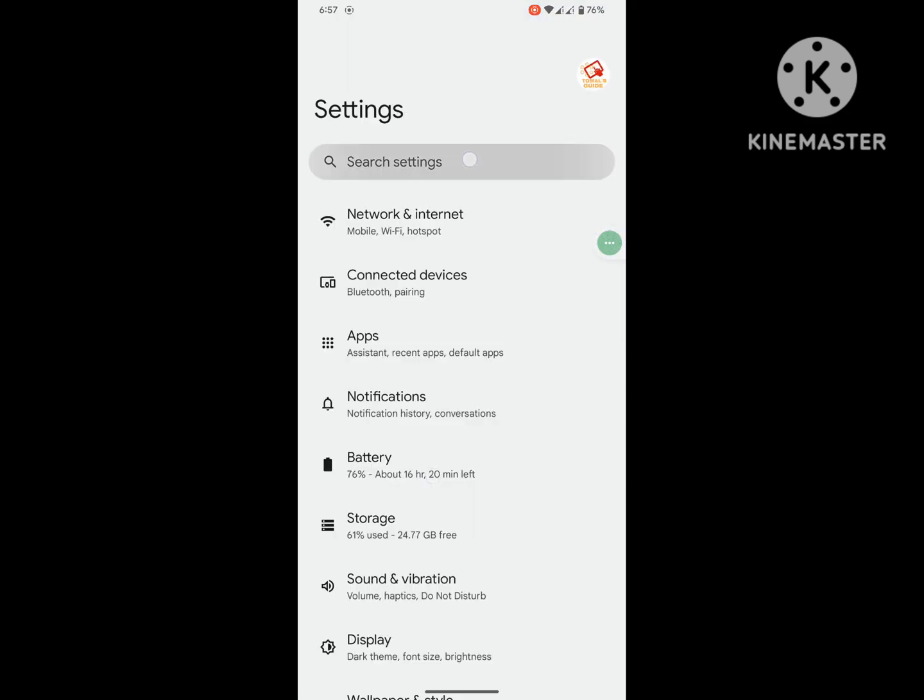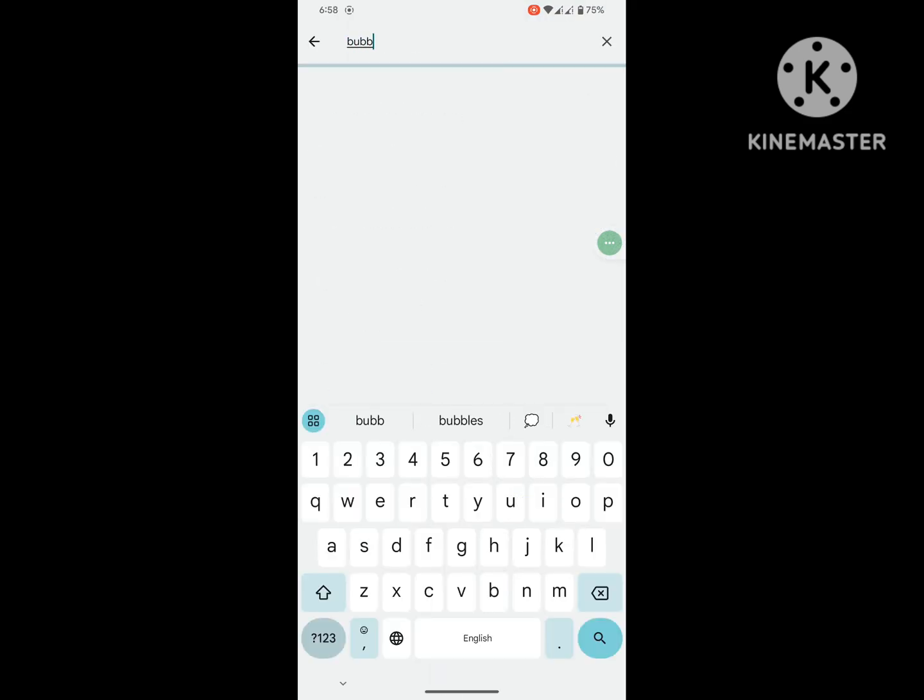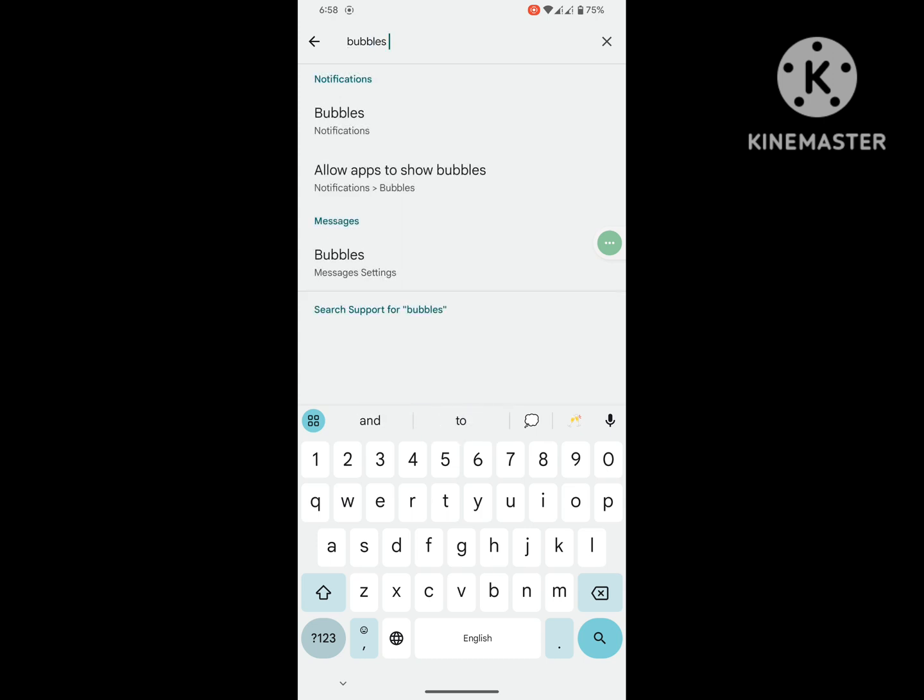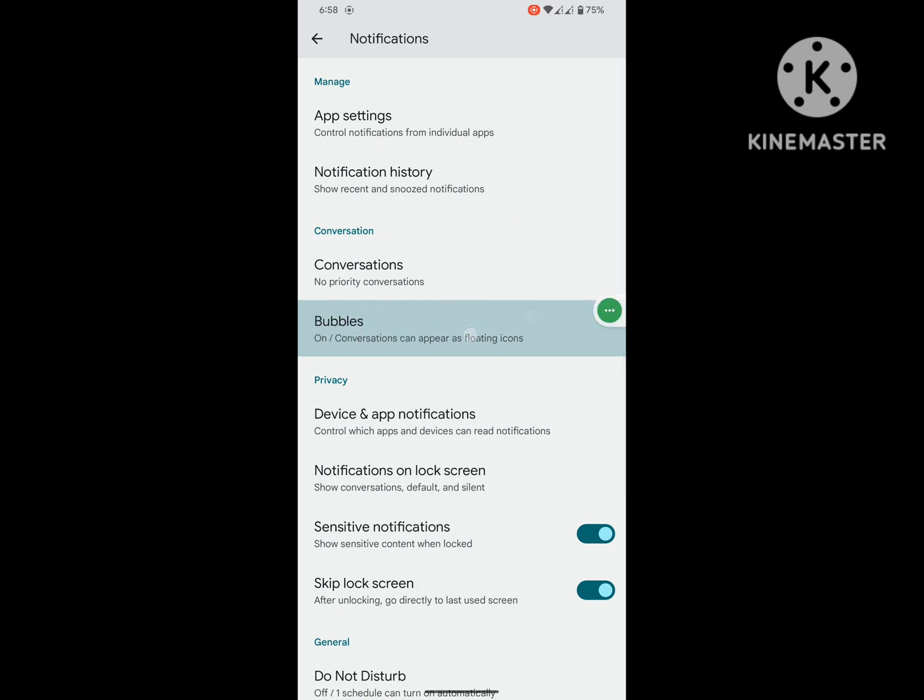Now search for bubble notification. Tap on Bubbles, enable it.